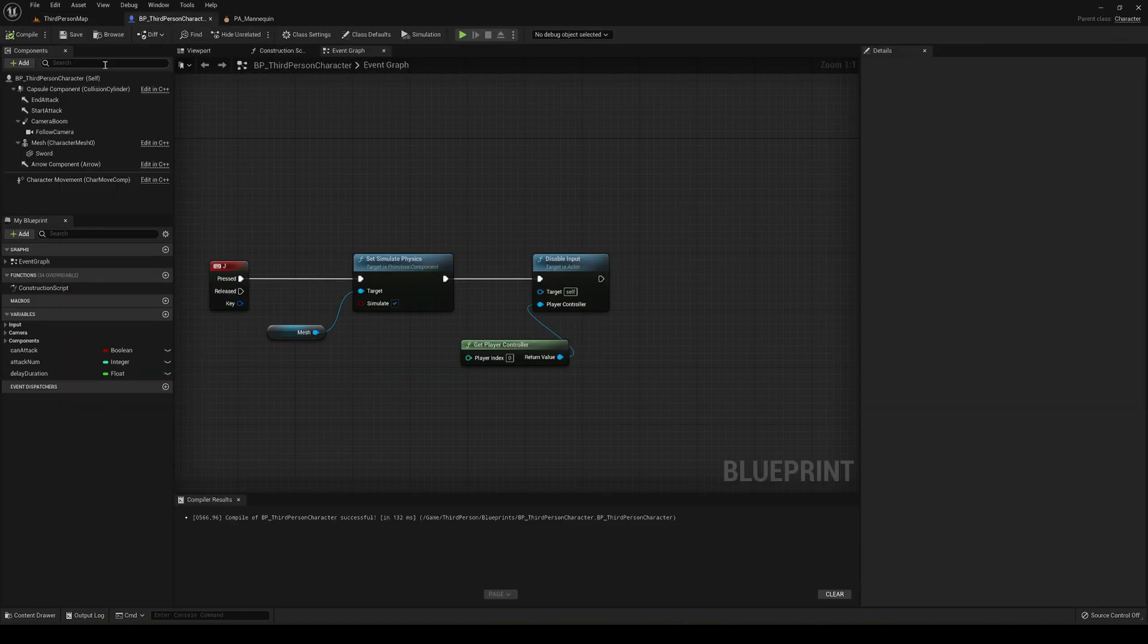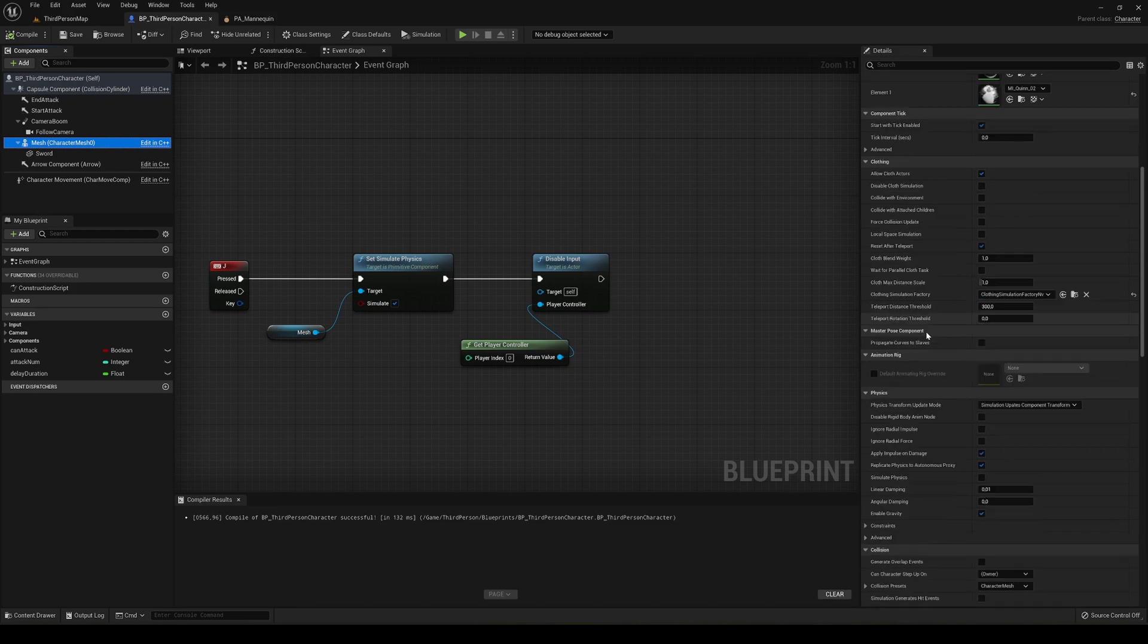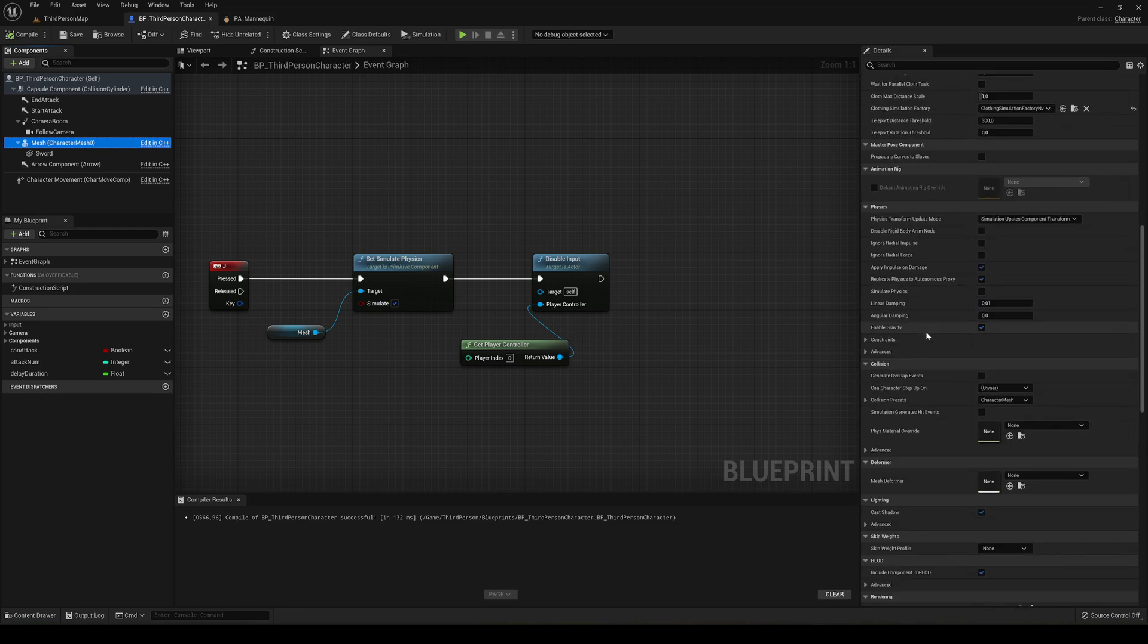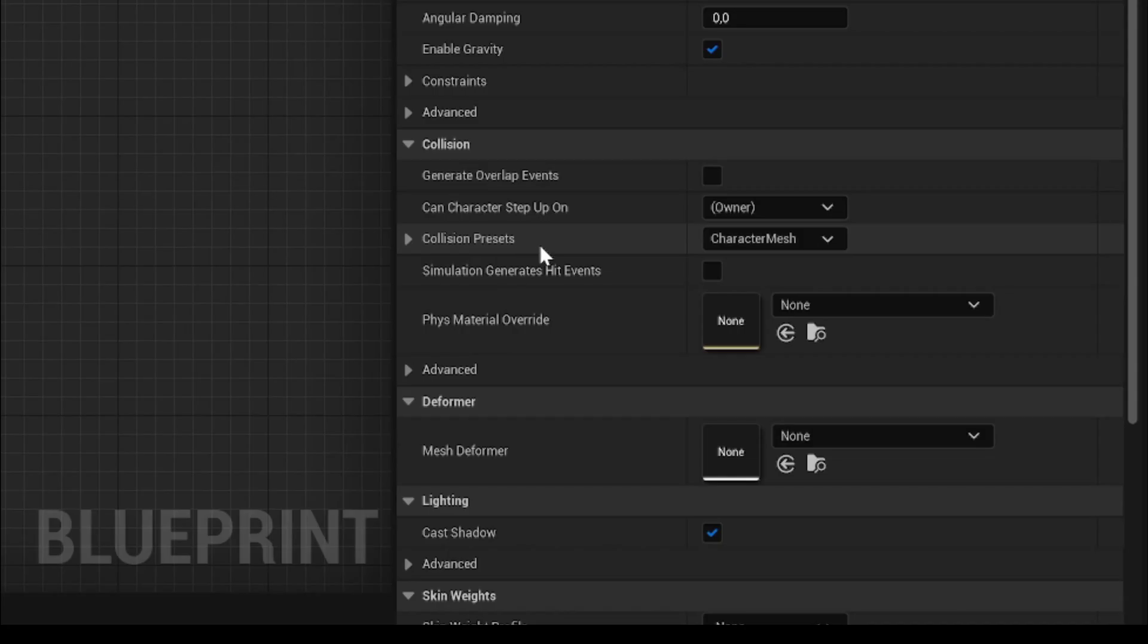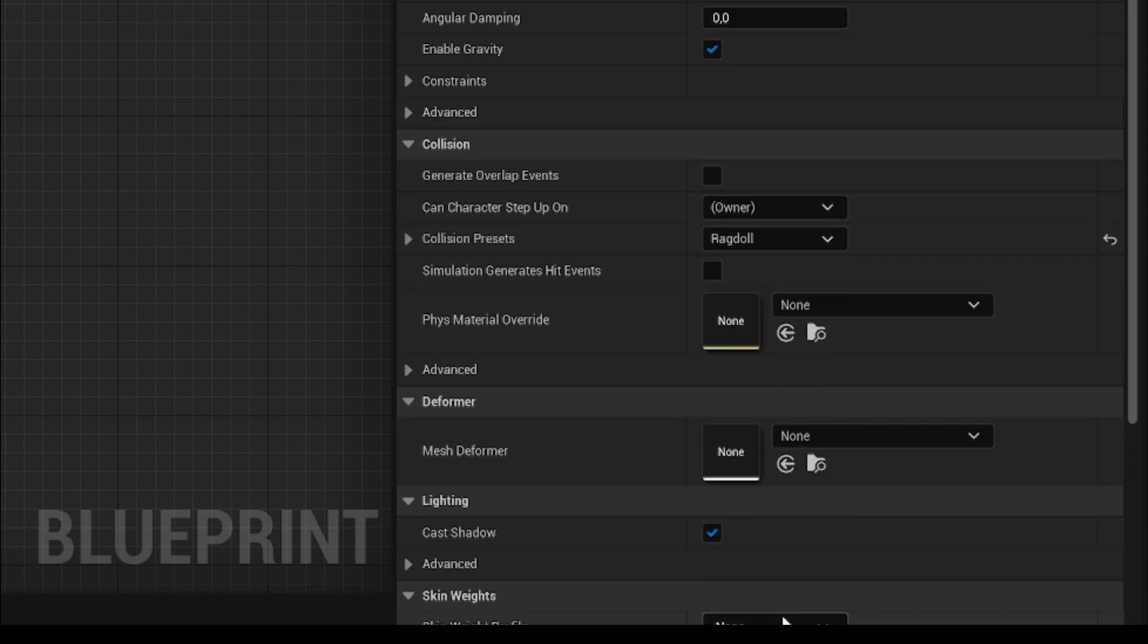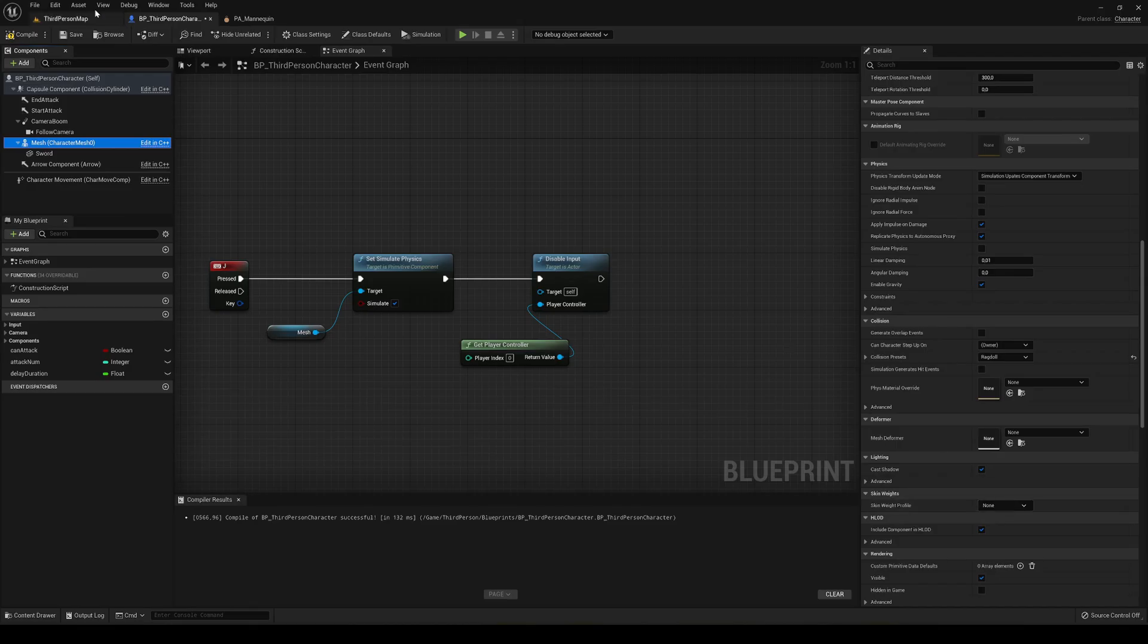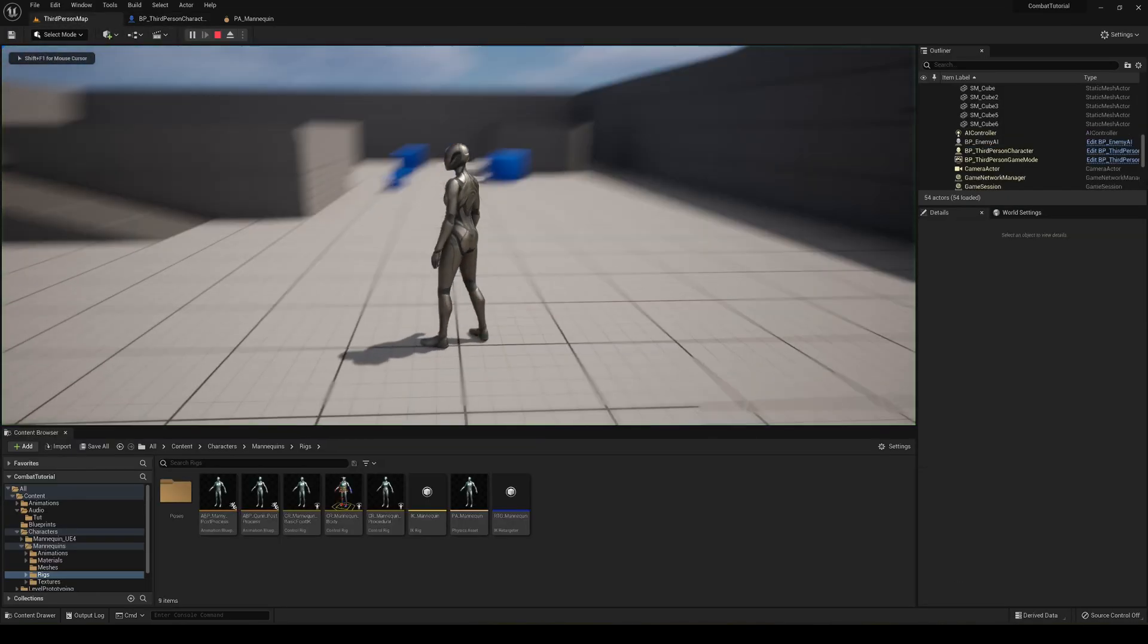This is because we need to go into the mesh and apply a different collider type. So right now in collision presets, it's character mesh. Well, guess which one we need to choose, ragdoll. So let's go ahead and place it, compile and save and then press play.